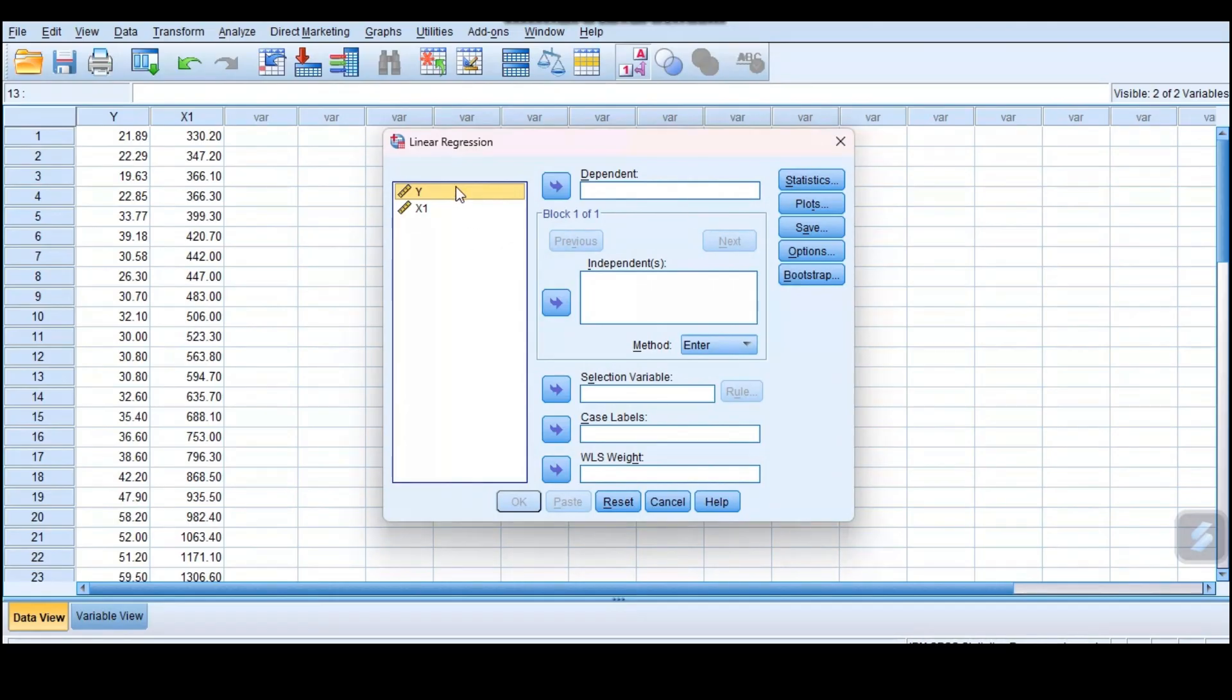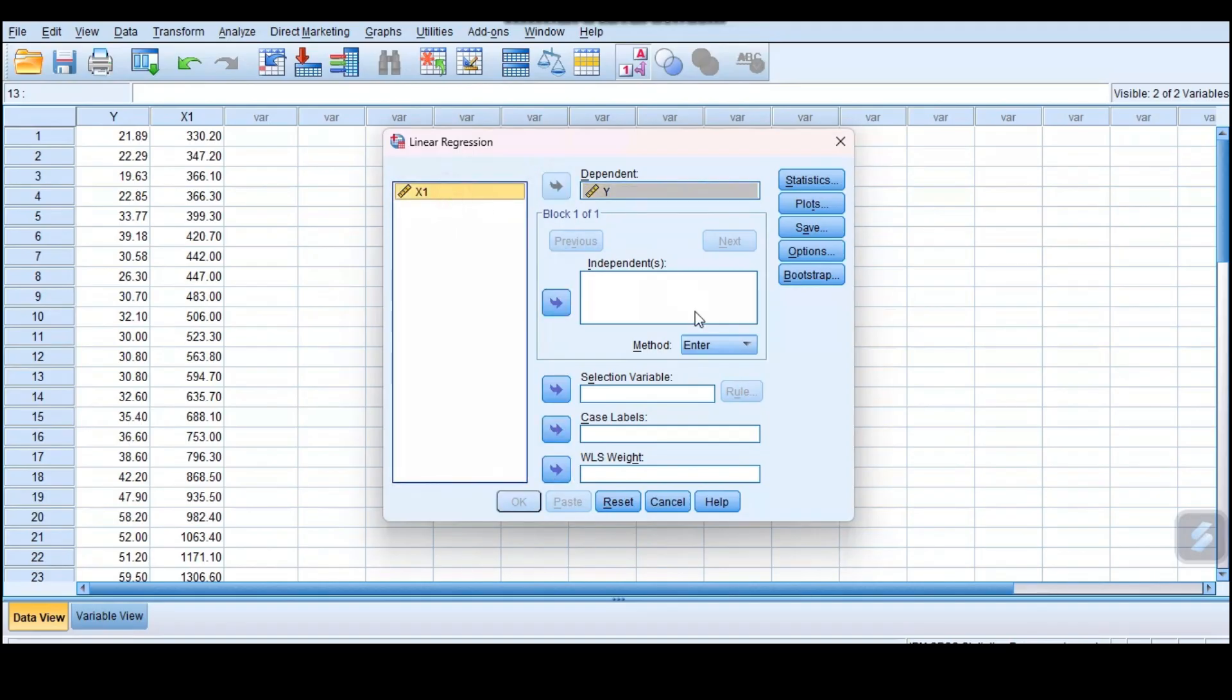These variables here... We said our dependent variable is y. So you click y and push it here to the dependent side. Then you click x1 and put it to the independent side. And that's all. Then you just click OK.